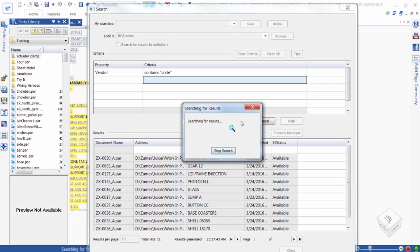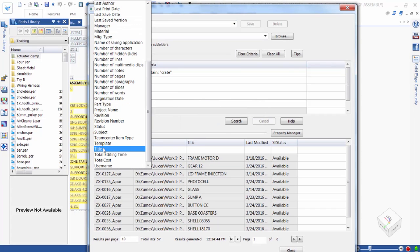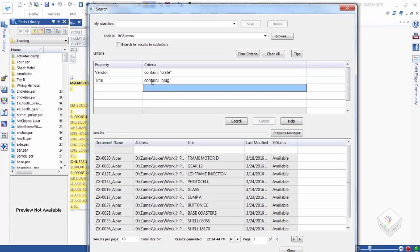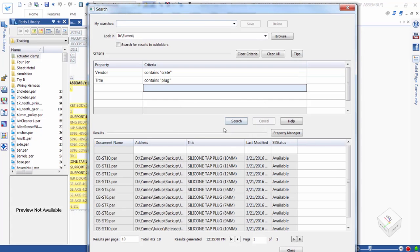Instead of looking through all the files returned for this vendor, we'll apply another filter. We add the title property to this search and search on the word plug. The search results are narrowed further, and now we can select the individual results and view the graphical preview for each component.